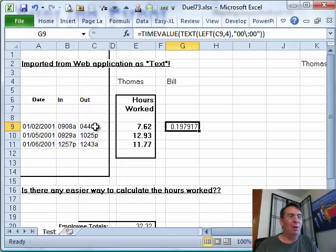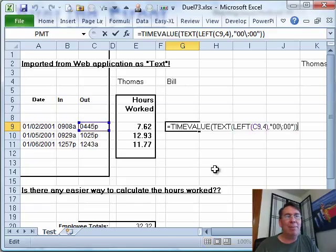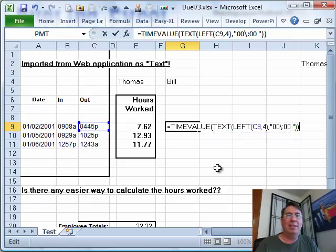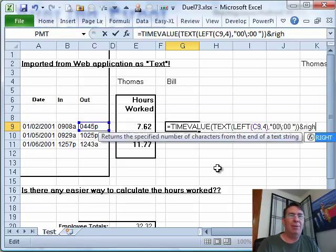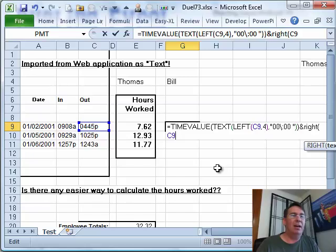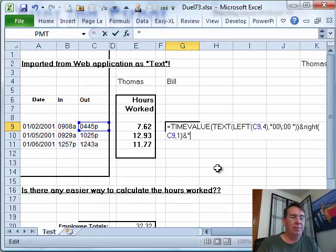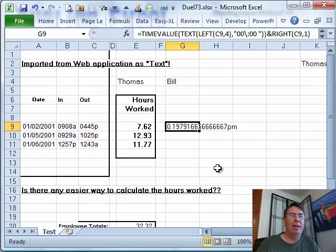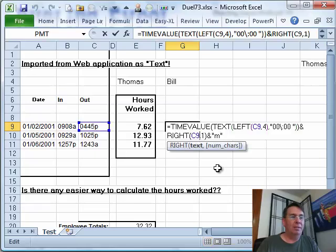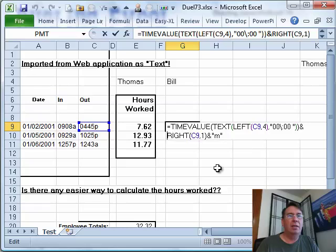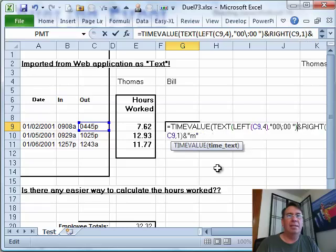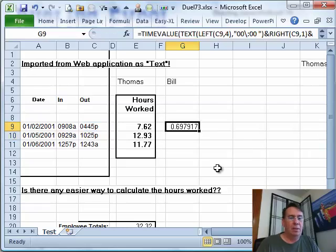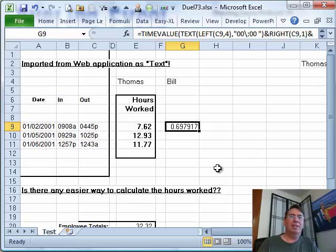I now need to get that P for PM. So I'm going to add a space here in the numeric format, ampersand, the RIGHT of our time C9,1, ampersand in quotes M. That needs to be inside the time value. There we go, 0.697.